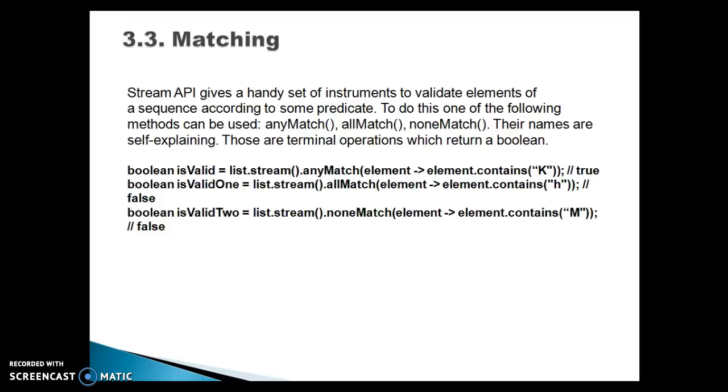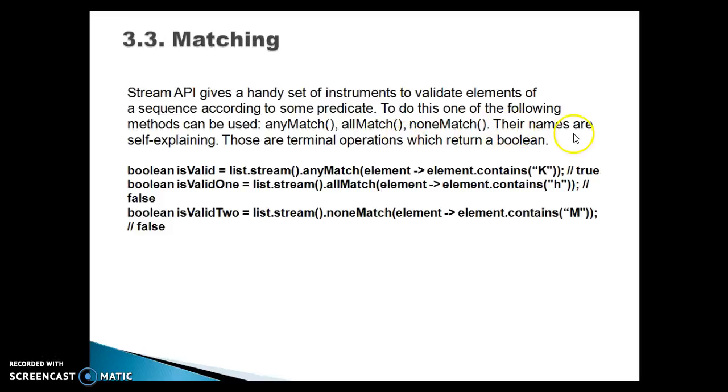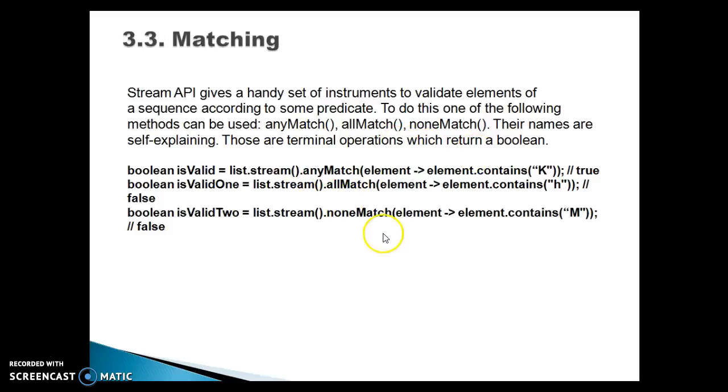Next concept we're going to see in this same video is matching. Stream API gives a handy set of instructions to validate elements of a sequence according to some predicate. To do this, one of the following methods can be used: anyMatch, allMatch, noneMatch. Their names are self-explanatory.